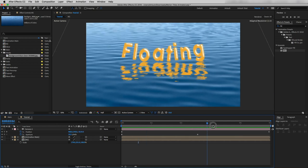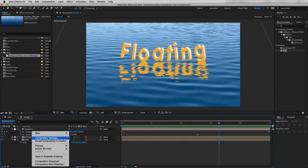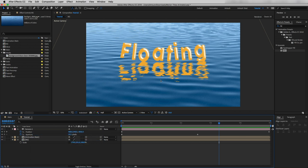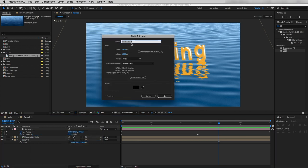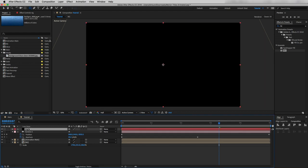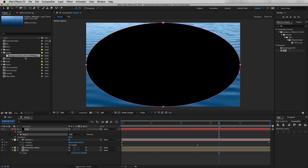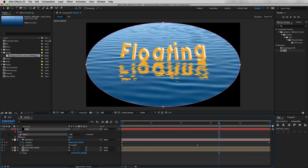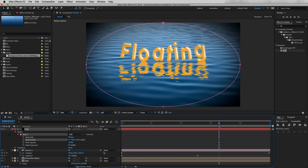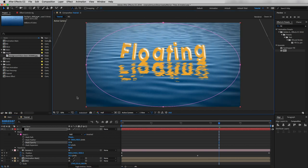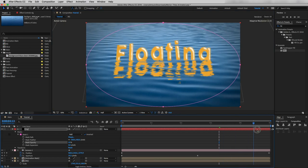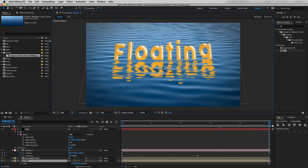Finally I will create a vignette. I'll create a new solid with a black color and name it 'vig.' By selecting this solid layer hit Q to select the Ellipse tool and double-click it. In Mask 1 check the Inverted box, increase Mask Feather to 430, and reduce Mask Opacity to 55. This is looking nice.